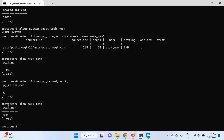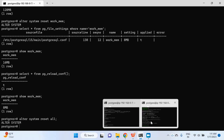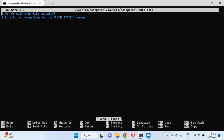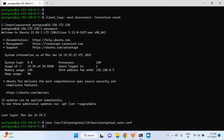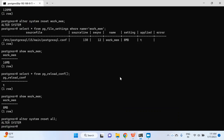If you want to reset all the parameters set in postgresql.auto.conf at once, write ALTER SYSTEM RESET ALL and hit enter. Now checking the file again, nothing is written there — no parameters, no values. The postgresql.auto.conf file is empty after running RESET ALL.